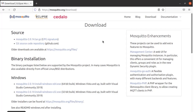Hello friends, welcome back. Today we are going to see how to install the Mosquitto MQTT broker on an Ubuntu-based PC. I am using Ubuntu 20.04.